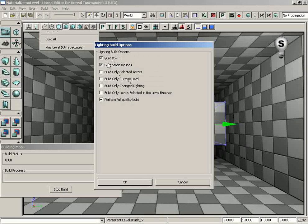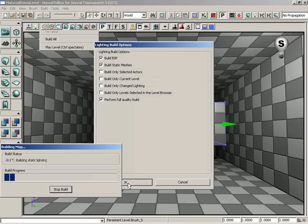So for BSP brushes, for static meshes, or for perhaps only selected actors, only on the current level, and you can see all the options there. Let's just go ahead and leave it at the defaults, and we'll click OK.